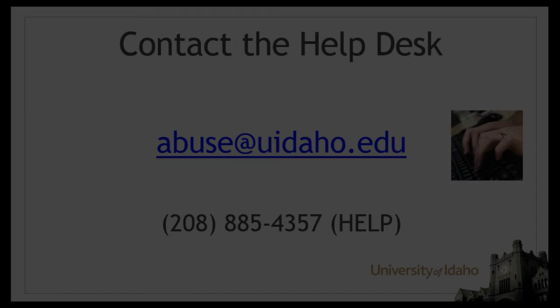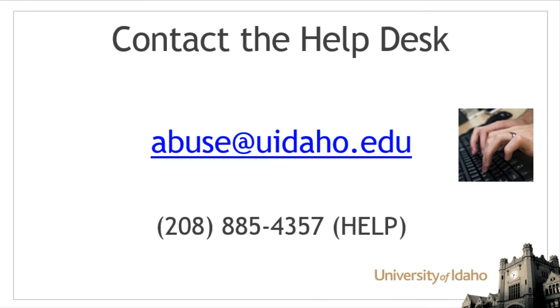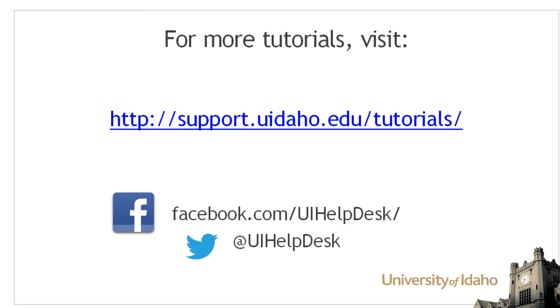If you receive an email with a virus, please forward it to abuse@uidaho.edu or contact the Help Desk for assistance. For more tutorials, visit support.uidaho.edu/tutorials and be sure to follow us on Facebook and Twitter.